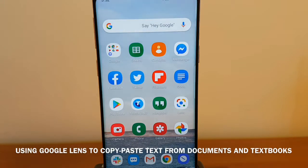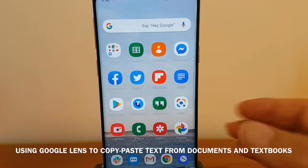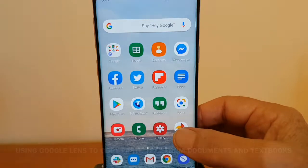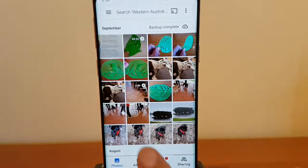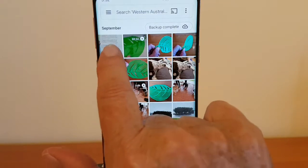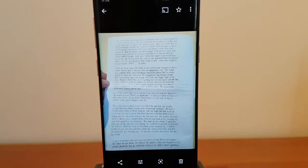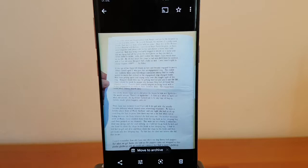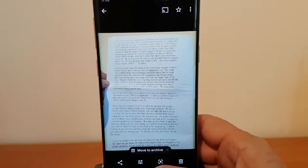Google Lens includes optical character recognition, which means you can copy and paste text from documents and textbooks into your own documents. So for example, I've got this old article that I wanted to copy across. I just open